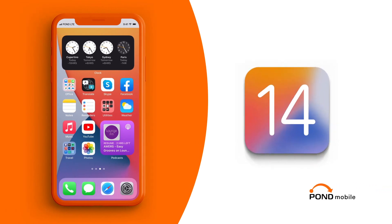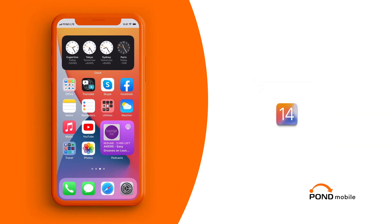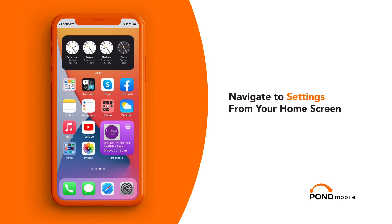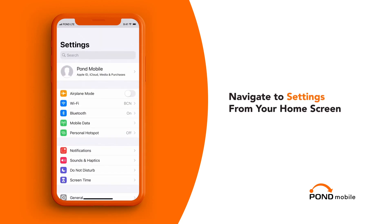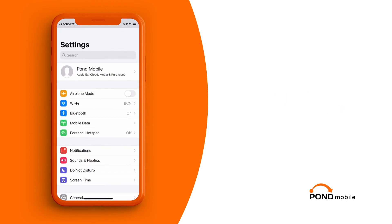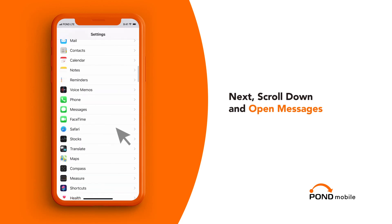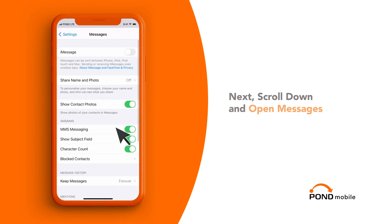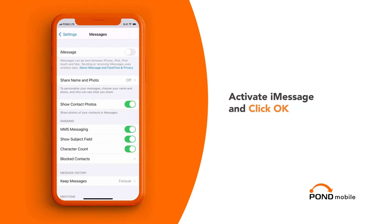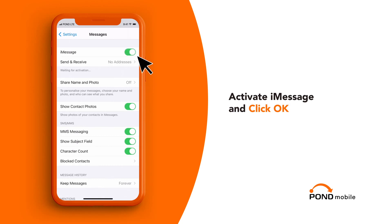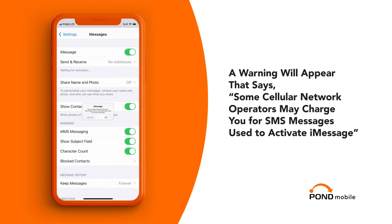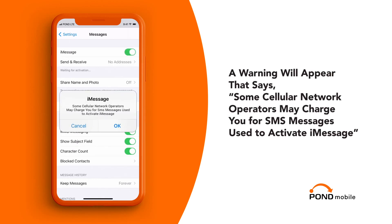First, make sure you are using the latest version of iOS. Navigate to Settings from your home screen. Next, scroll down and open Messages. Activate iMessage and click OK. A warning will appear that says: some cellular network operators may charge you for SMS messages used to activate iMessage.